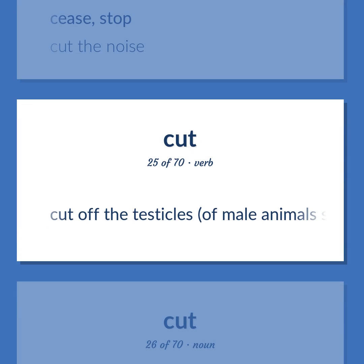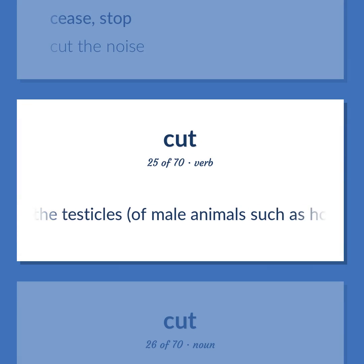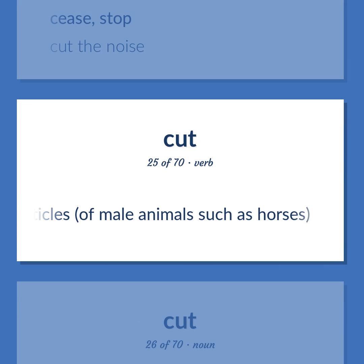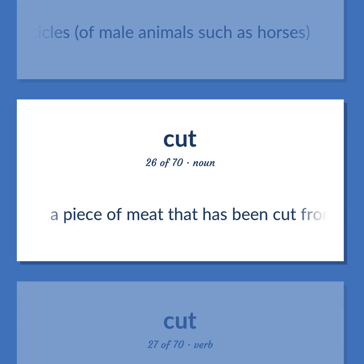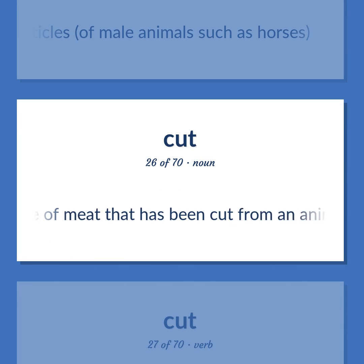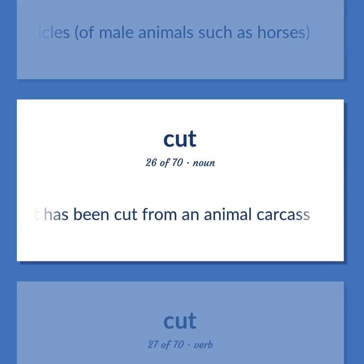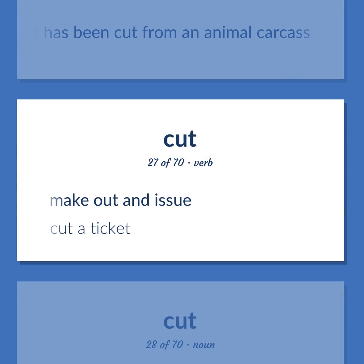Cut (verb): Cut off the testicles of male animals such as horses. A piece of meat that has been cut from an animal carcass. Make out an issue — cut a ticket.